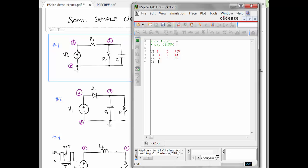And lastly, C1 going from 2 to 0. It is a 1 millifarad, I believe. And it had an initial condition of 0 volts. So we enter that as IC equals 0 volts. You can give an initial condition to any energy storage element. So that would be a capacitor or an inductor.